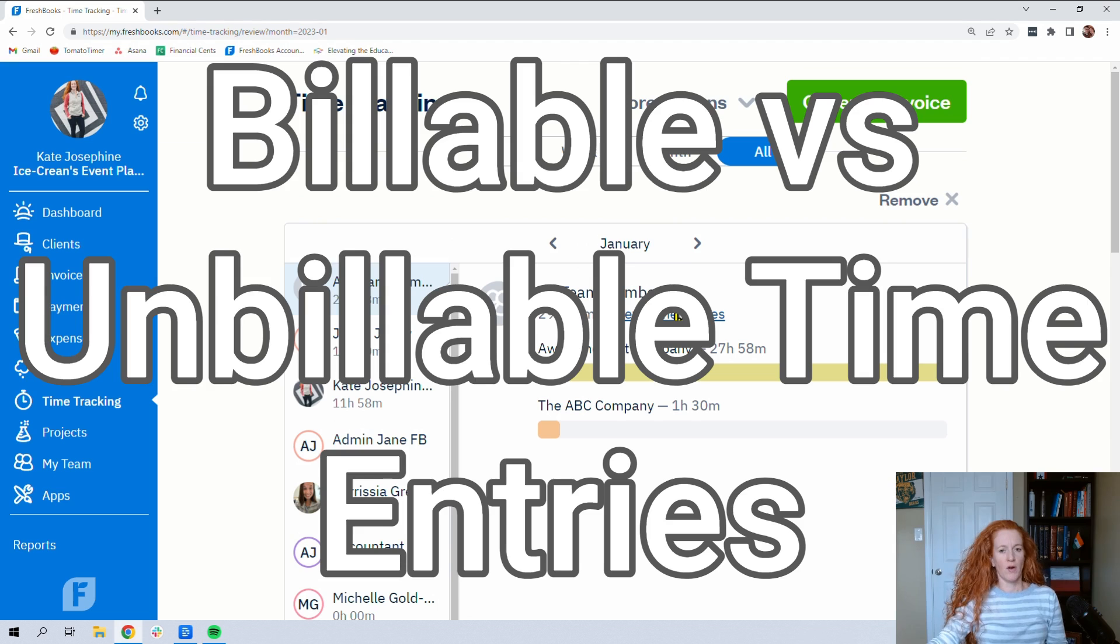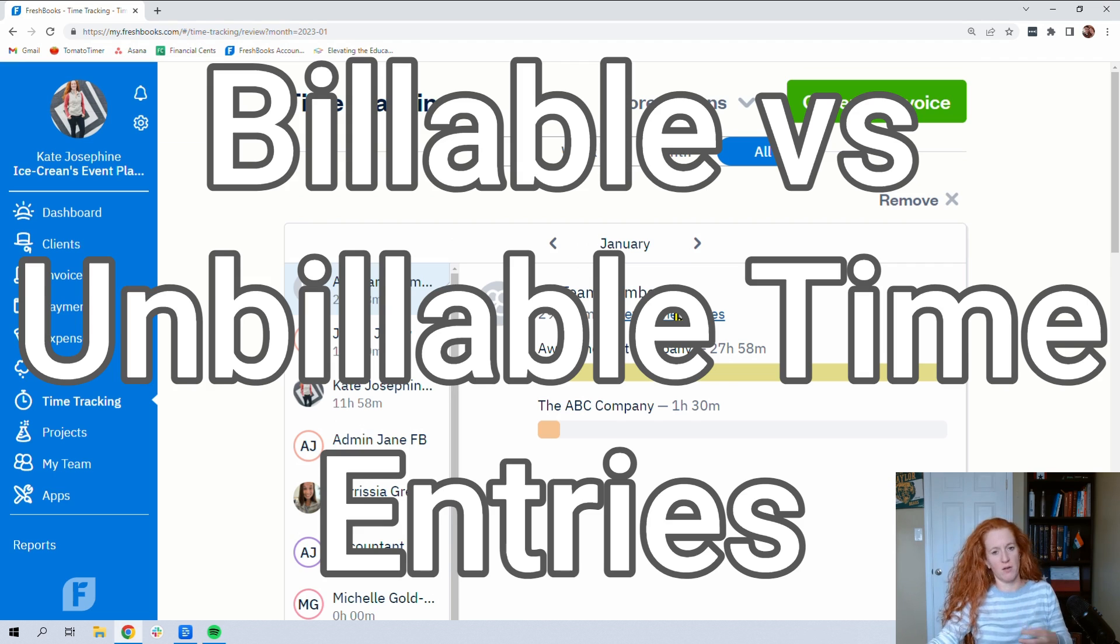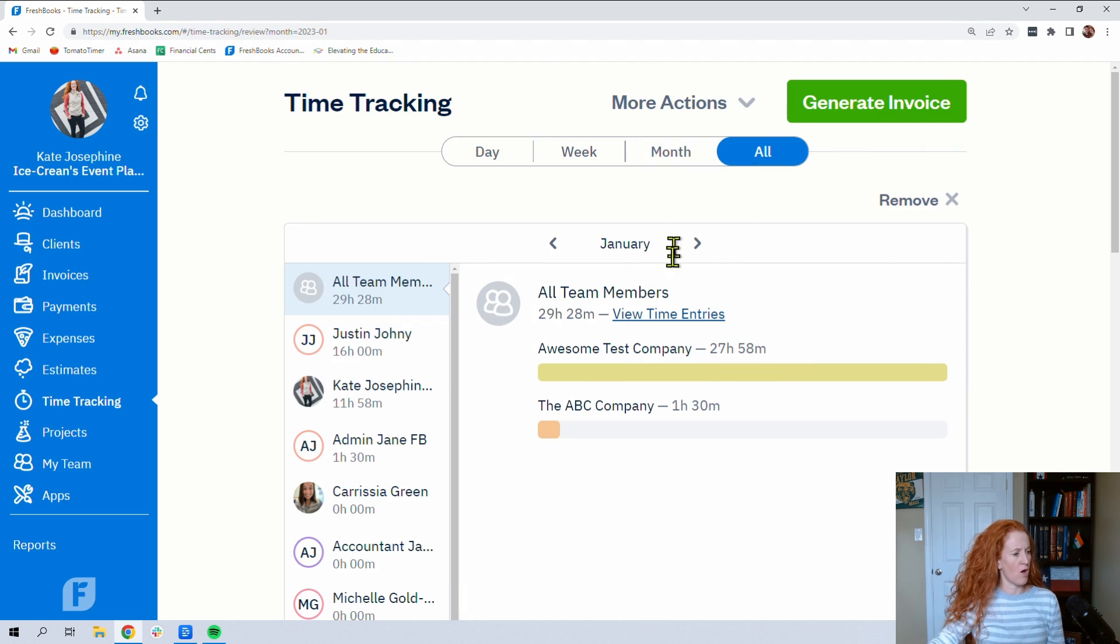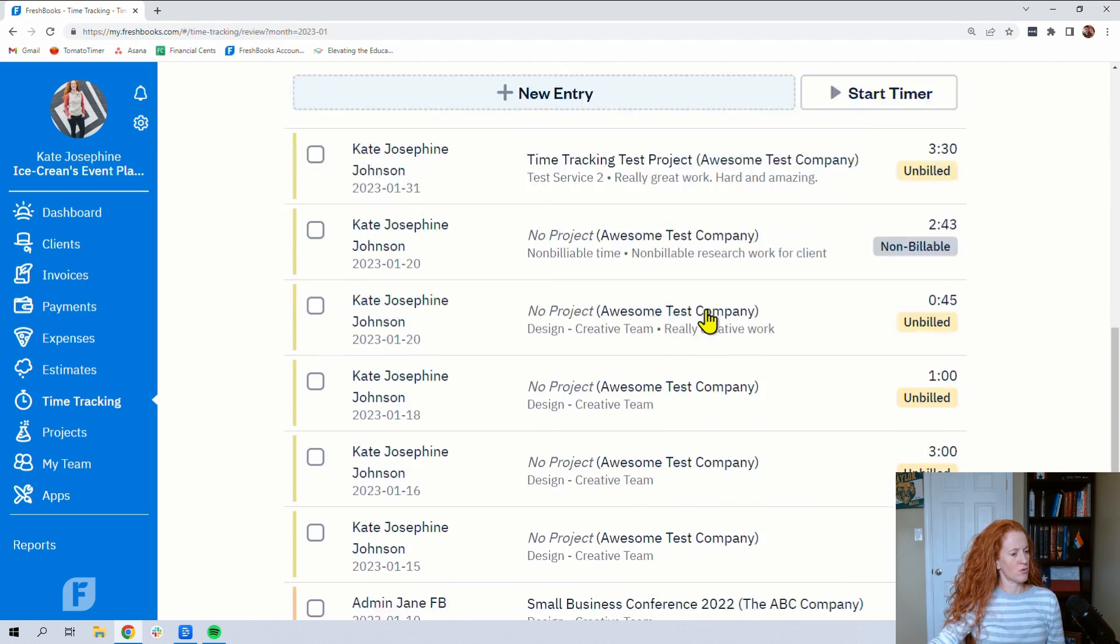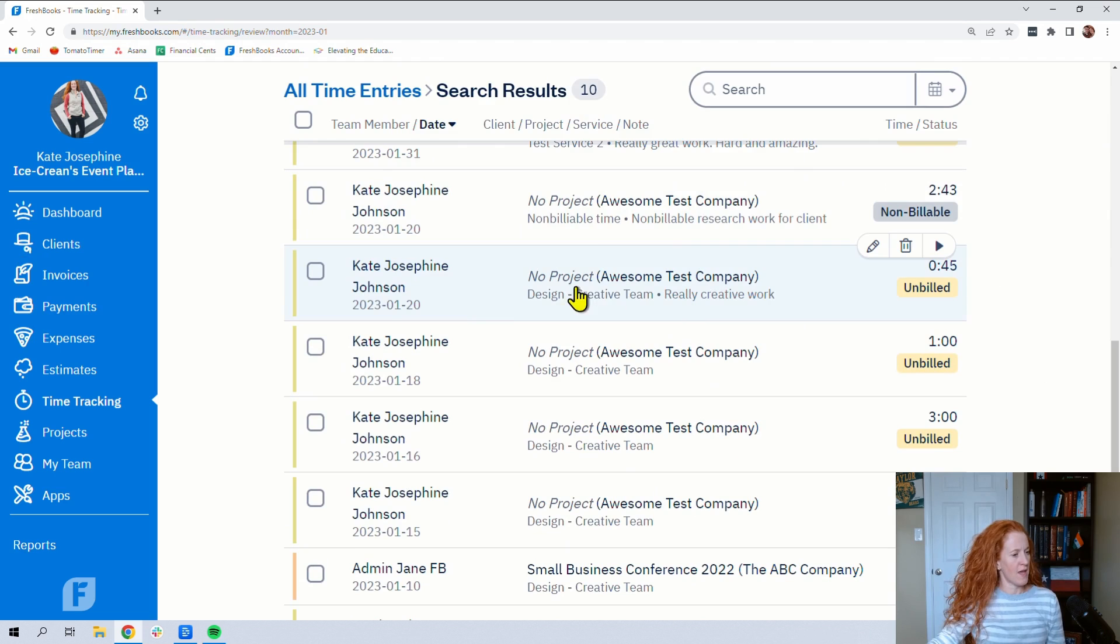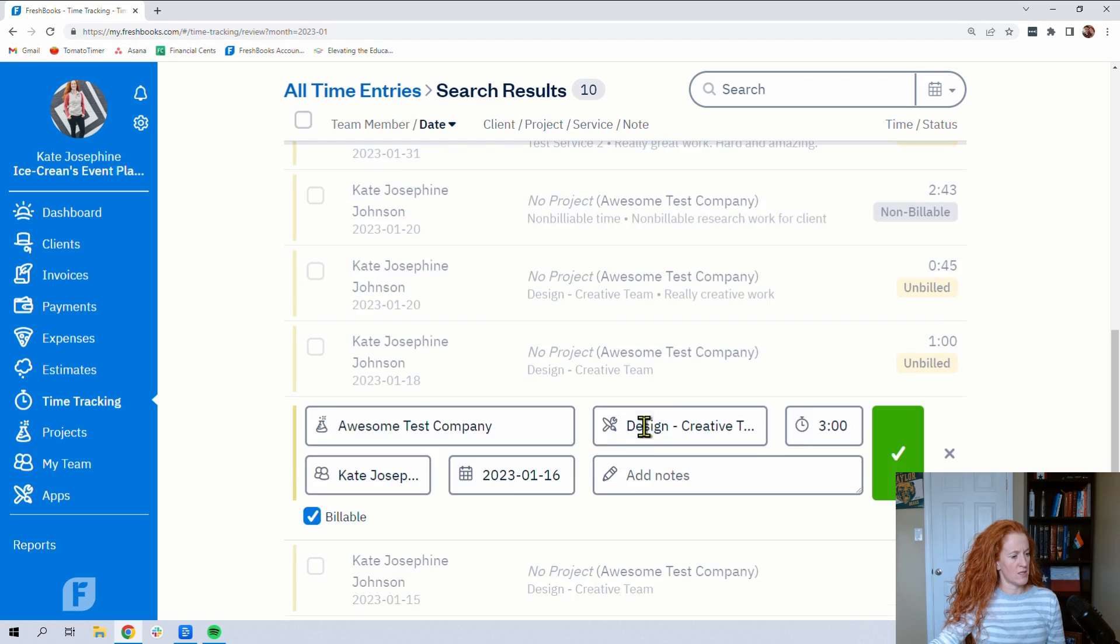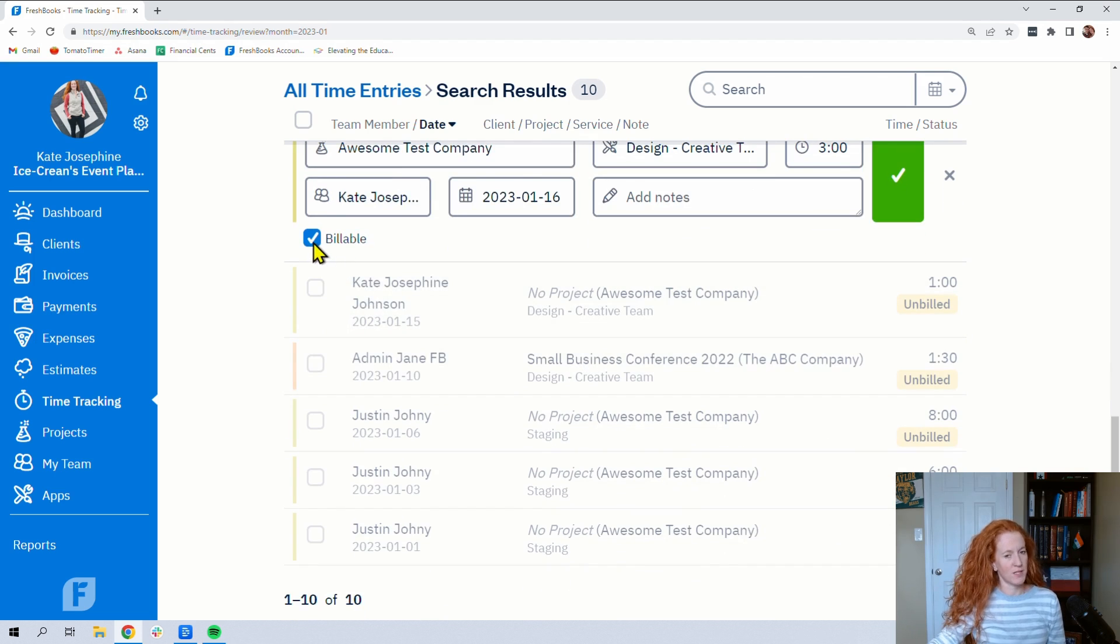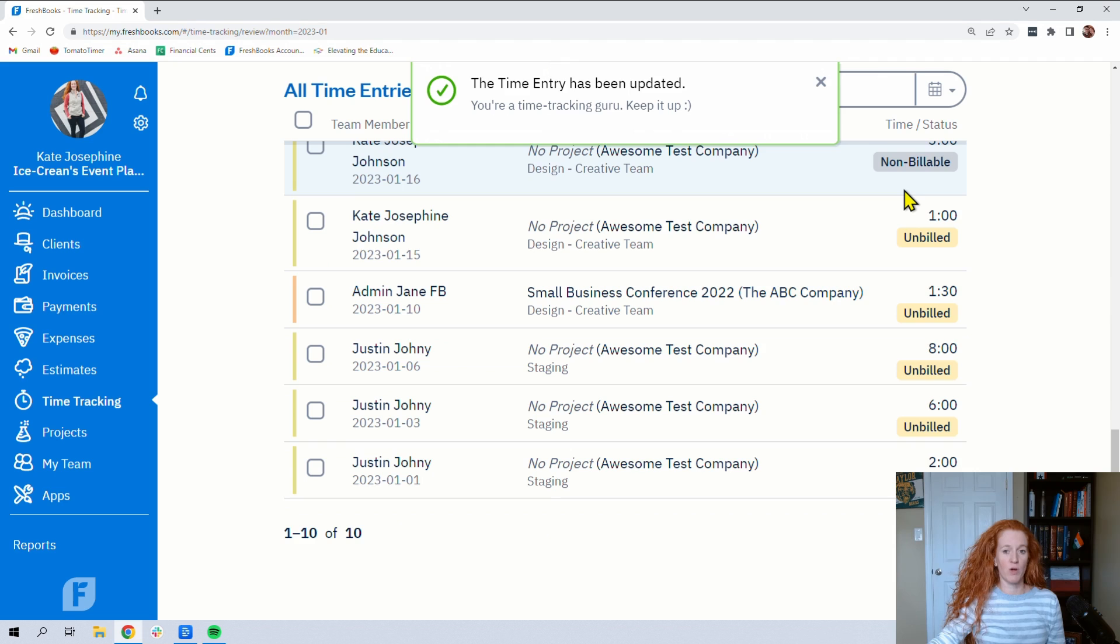All right, another little tip is that say for whatever reason you did not want to bill a particular time entry to a client. Here, I'm in the all team section. Let's scroll down. And let's say I wanted this right here to not be billed. I can open that particular time entry and click unbillable and click save. And that way, when you go to populate it on your invoice, it won't push over.